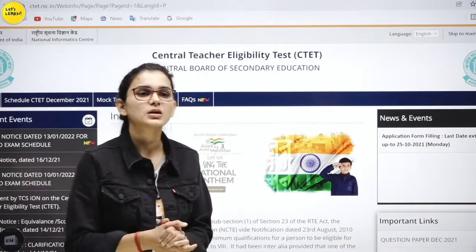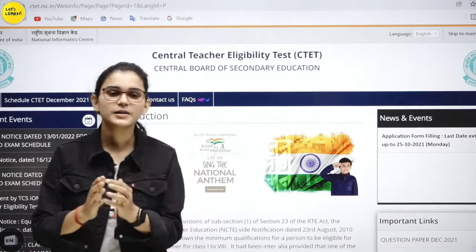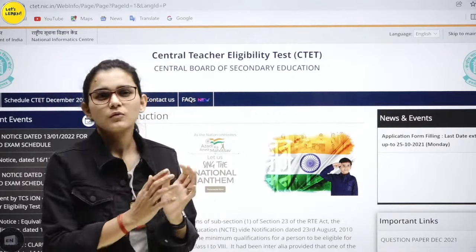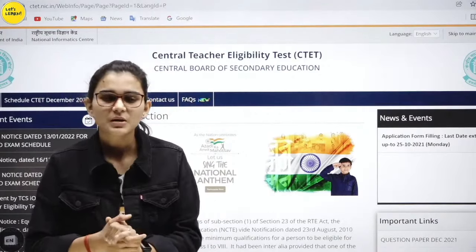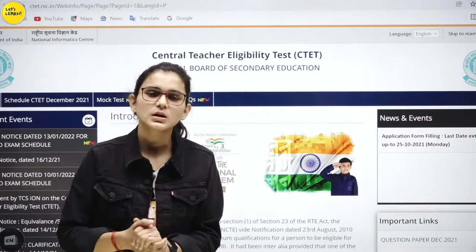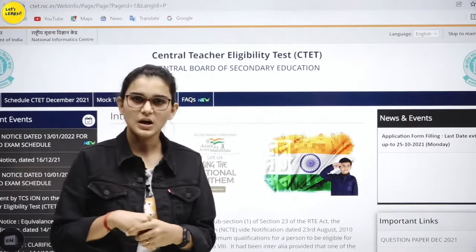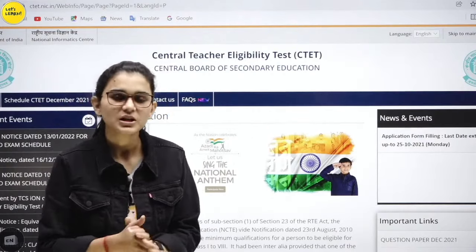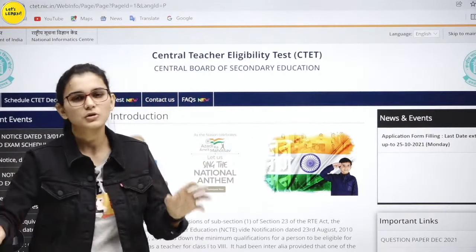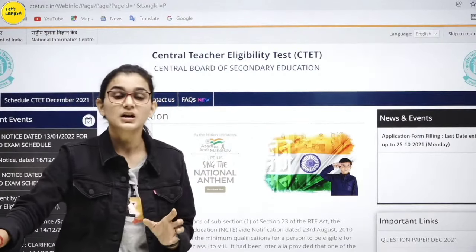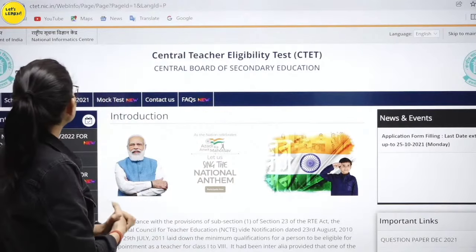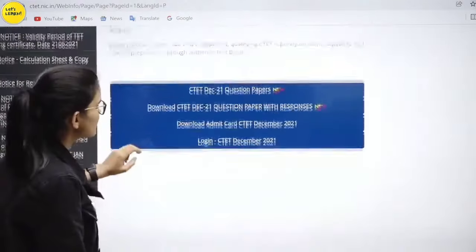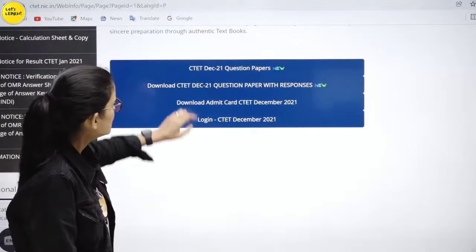CTET has uploaded question papers today. If you have Paper 1 or Paper 2, you will get a question paper for that day. It is bilingual because you have received the response sheet. So you will go to the CTET website ctet.nic.in, or you can also search for the CTET official website.